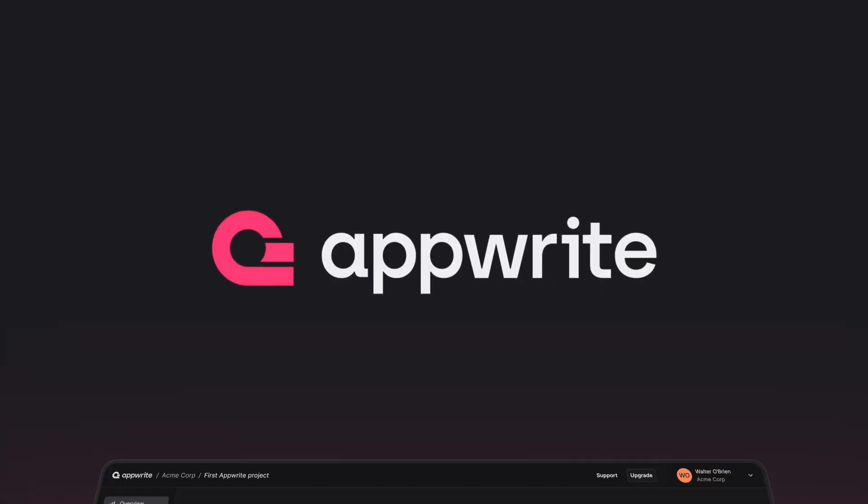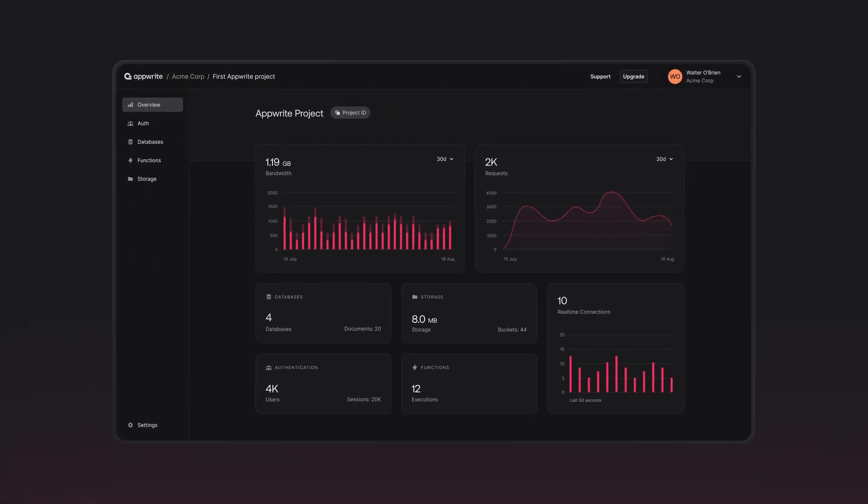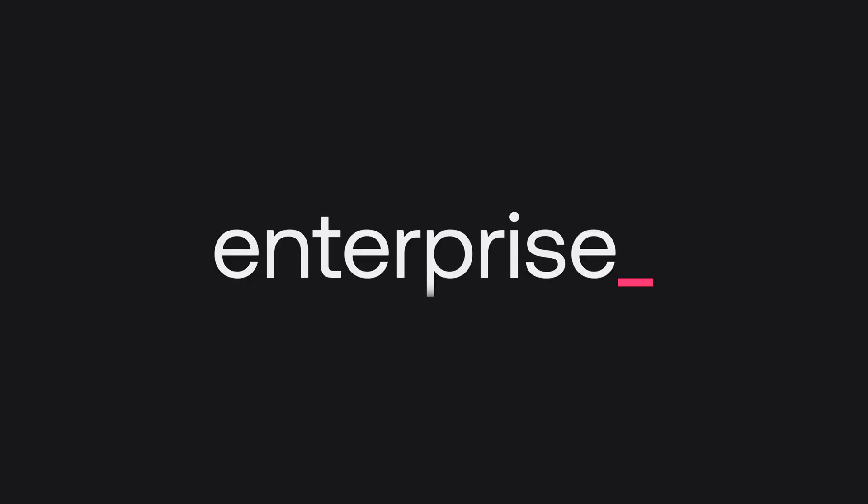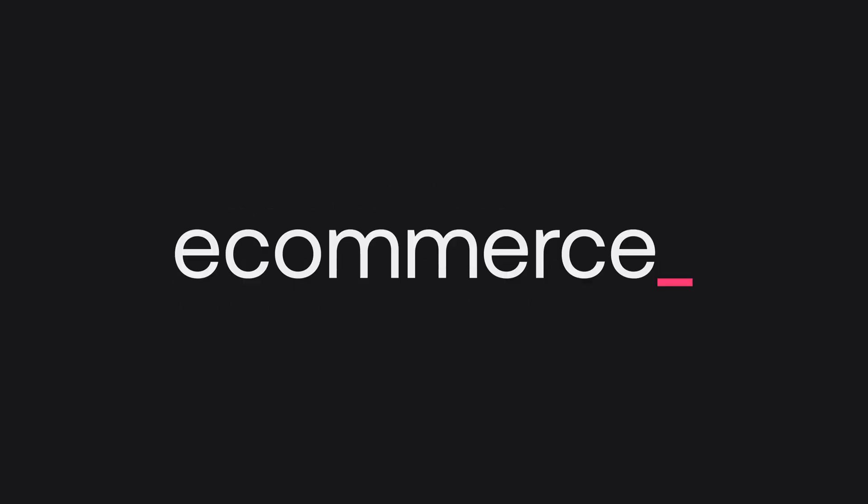Introducing AppRite Cloud, your backend, minus the hassle. We know that building alone for multiple clients or with limited resources can be challenging, but it doesn't have to be.